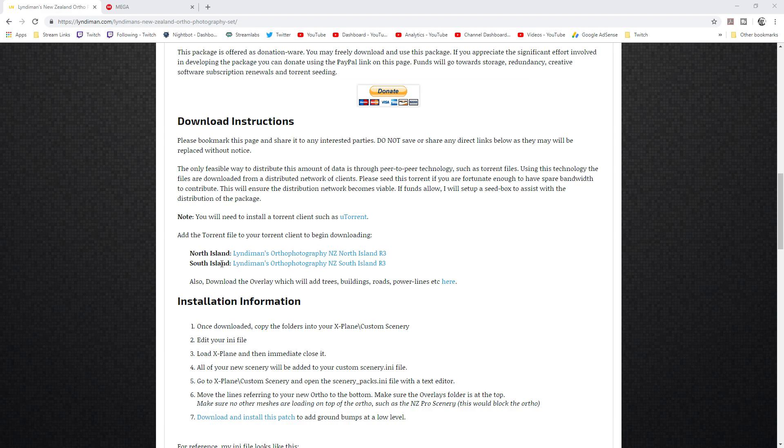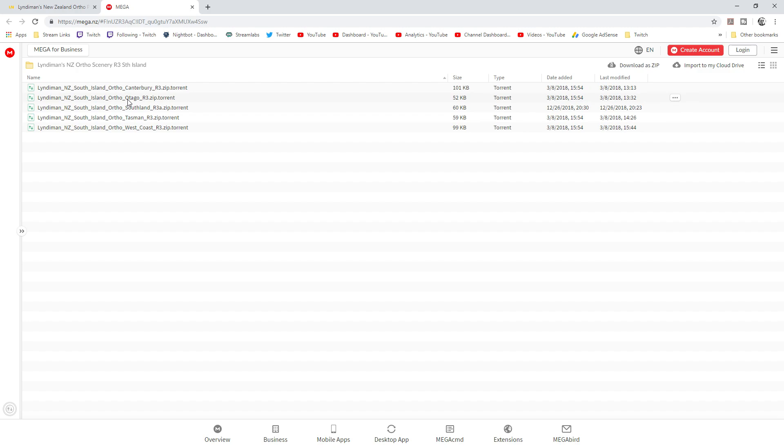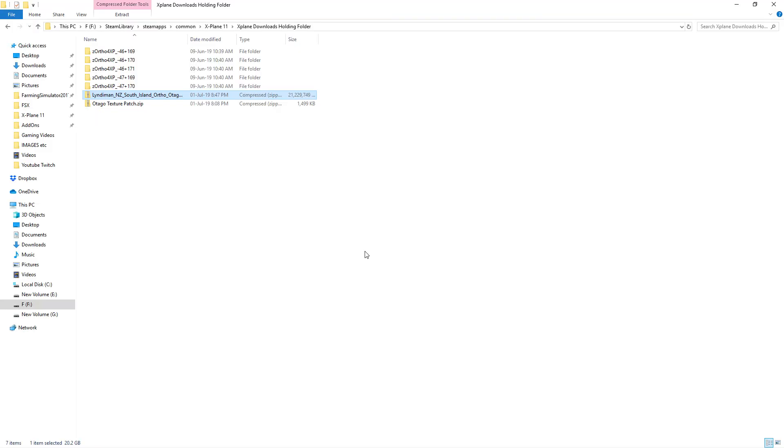So for example, if we're going to download the scenery which I showed before which is in the Otago province of New Zealand, click on the South Island R3 right here and you'll bring up this particular download page here. So as you can see you've got Canterbury, Otago, Southland, Tasman and West Coast. So I went ahead and I downloaded the torrent for Otago which provided a zip file which we'll take a look at right now.